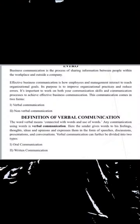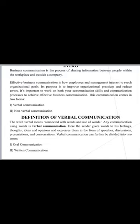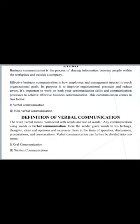What is verbal communication? In the modern business, it's a process of sharing information between people in the workplace and also outside the workplace. For this information to be shared accurately and precisely, there has to be communication between employees and members of the organization. Effective business communication is how employees and management interact to reach organization goals.